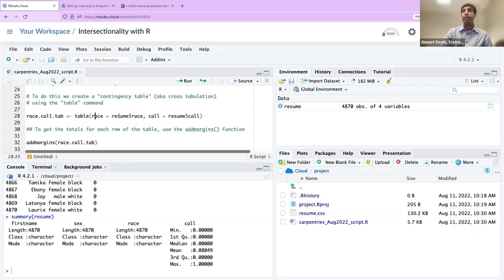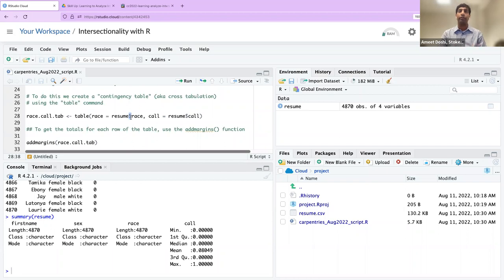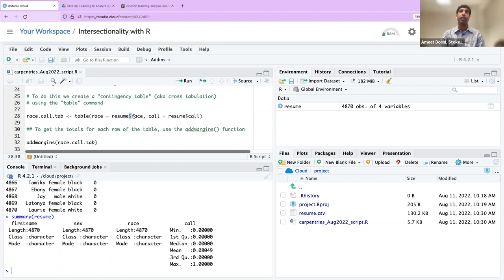The arrow operator is going to take what's on the right side — this function — and put it into a table on the left that we're going to call race.call.tab — a two-way contingency table that includes the race of the applicant and whether or not they got a callback. Now the first argument uses resume$race, and the dollar sign is important: it references one variable within the resume data frame.